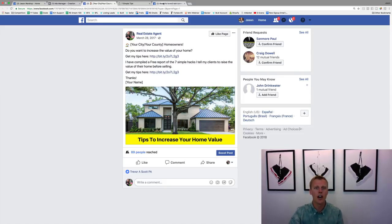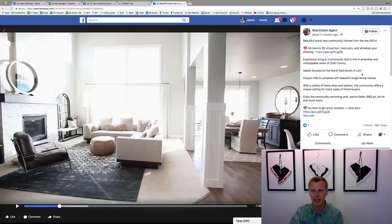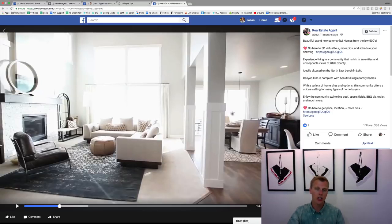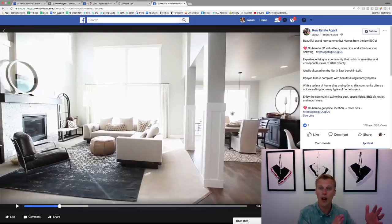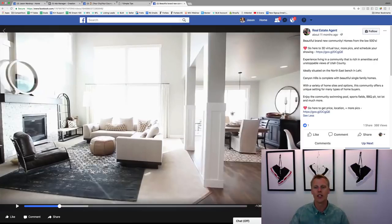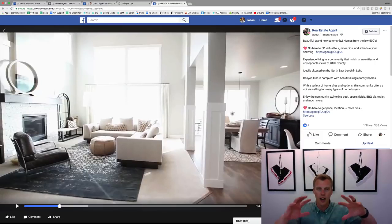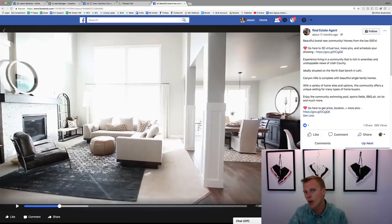You can also run a video ad using a very similar structure. One cool thing about video ads is you can identify people who watched three seconds, ten seconds, twenty-five percent, or fifty percent of your video. That means they're not a completely cold audience — they've seen your video, have an idea of who you are, and understand how you can help them.